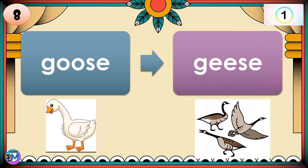If your answer is geese, correct. Goose → Geese. There's a change in spelling in forming the plural form of the noun.